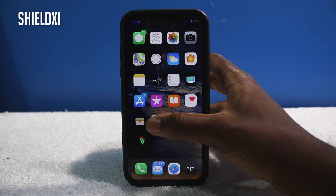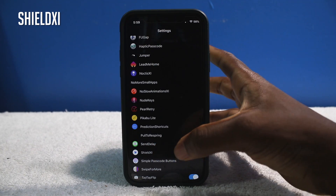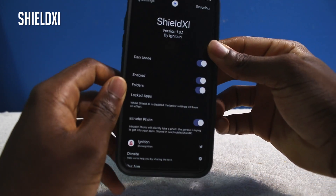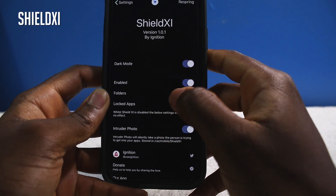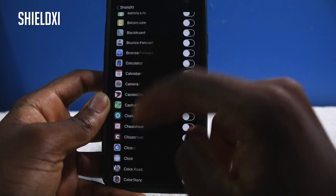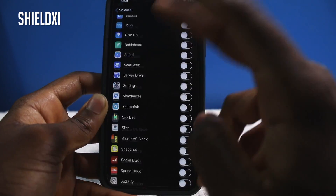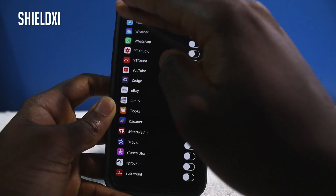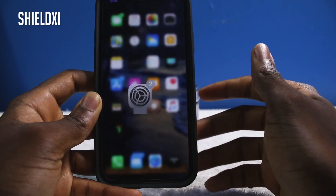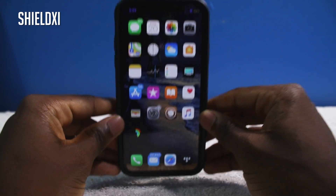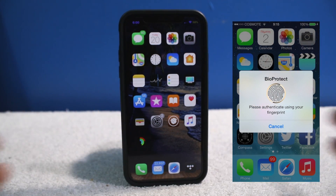You can lock individual apps. Let's go into the settings to show you — Shield 11 requires your Face ID to change settings. You have four folders and you can lock any apps on your device — possibilities are endless. You can lock folders, you can lock apps. Shield 11 is free, it's an alternative to BioProtect, and it's free, so you can't go wrong.